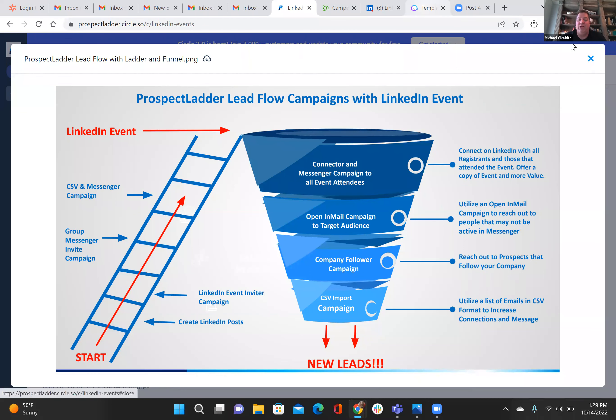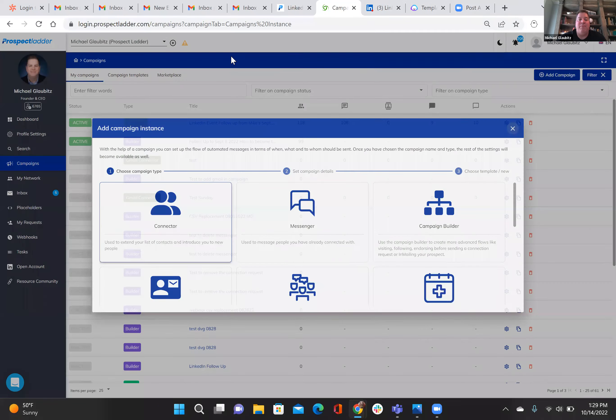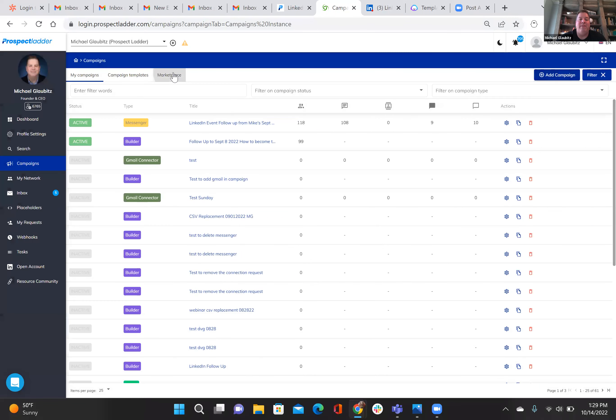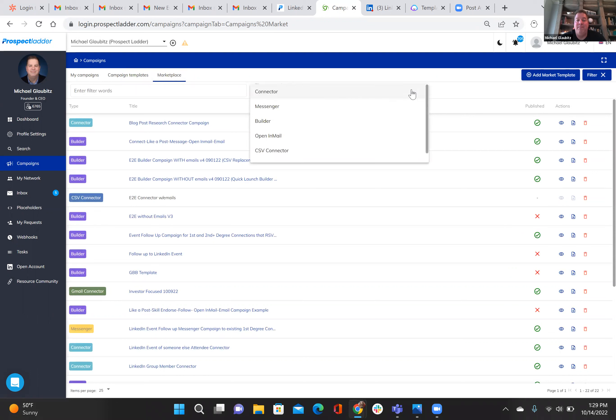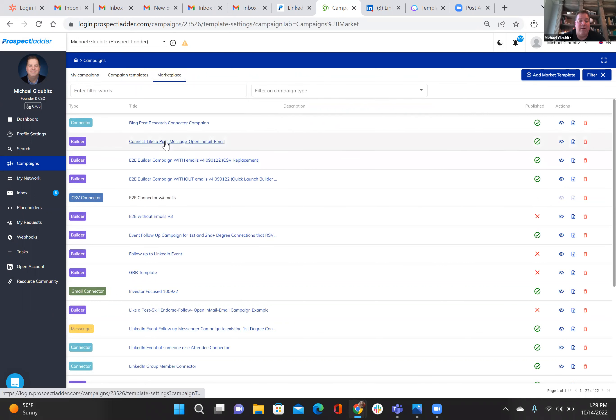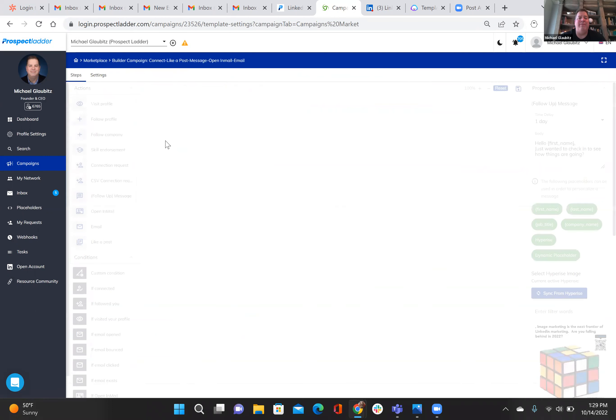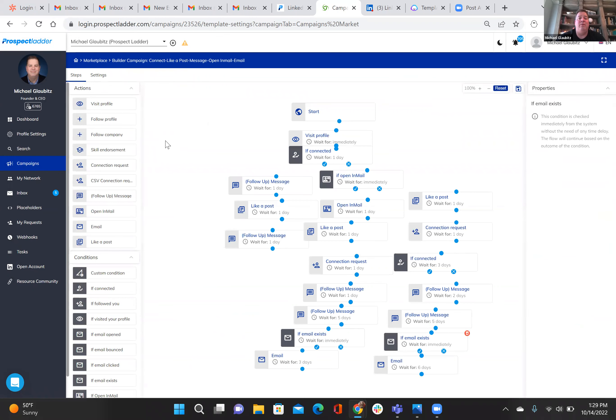I'm going to show you what that looks like here in Prospect Ladder. We have a template already set up for this, which I think is very useful to see. It's a good way to visualize what I'm talking about with this event. So if I go down into my marketplace and I look at this one right here, this one pretty much covers everything that you should be doing either on LinkedIn or through Prospect Ladder if you have it or another way.